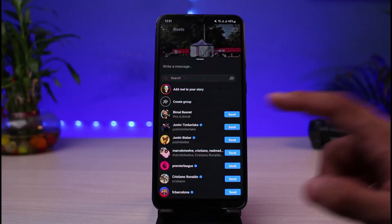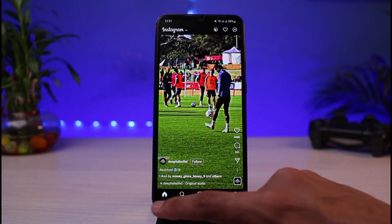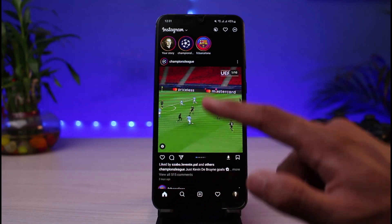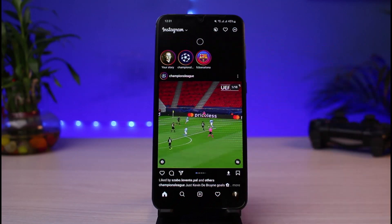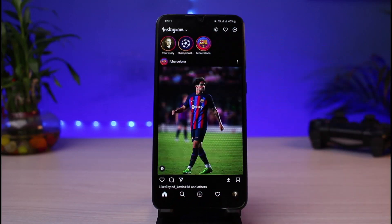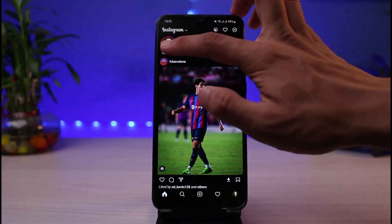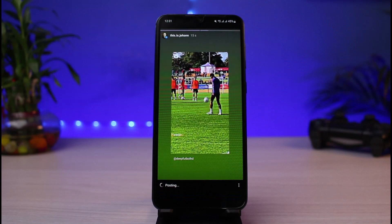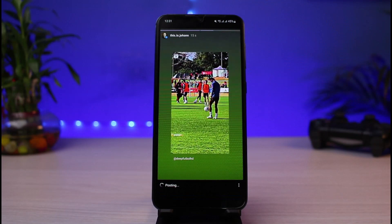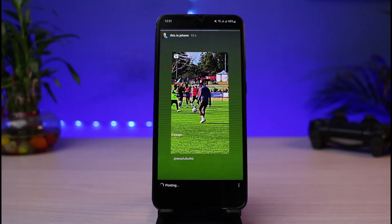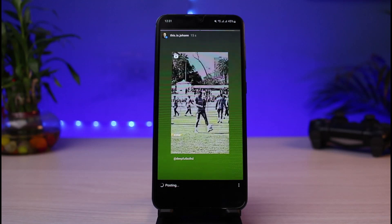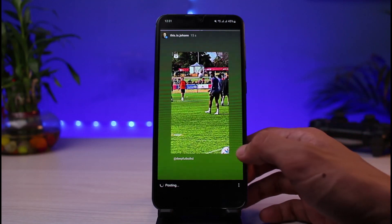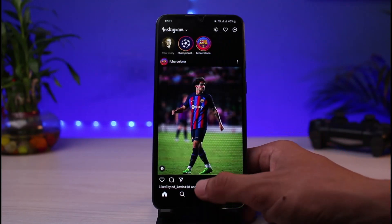It is going to take a while to actually update your story, but after the updating is done, I will simply reload it until the reel has been successfully added. As you tap on it, you will be able to see that we have added the full reel onto our Instagram story.